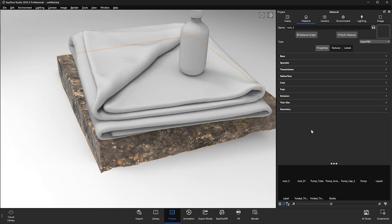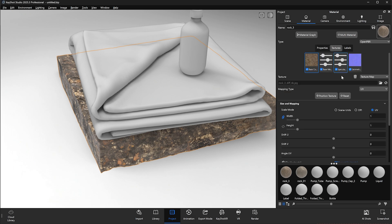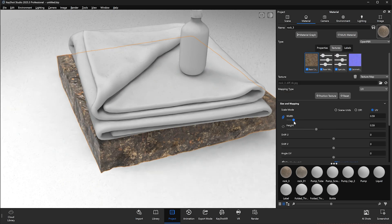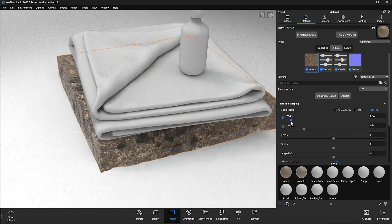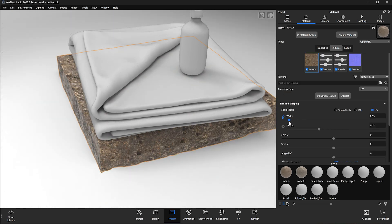We're just going to make some quick material adjustments to this by scaling the UVs, and then we'll jump back over to Polyhaven and find a material for the cloth.